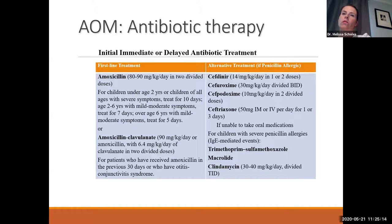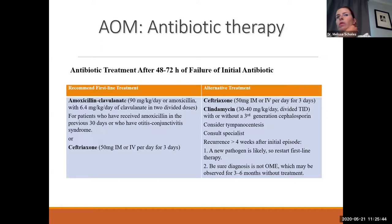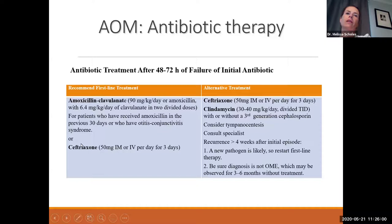It's important to at least know the basics: you'll have kids in your office not treated with appropriate antibiotics — like azithromycin — and you need to switch them to something that will actually treat their ear infection. Antibiotic failure is often due to drug noncompliance, poor drug absorption, or vomiting. If they fail after the first couple of days with severe symptoms still, go up the chain: if they were on amoxicillin, switch to Augmentin; if on Augmentin, try ceftriaxone.